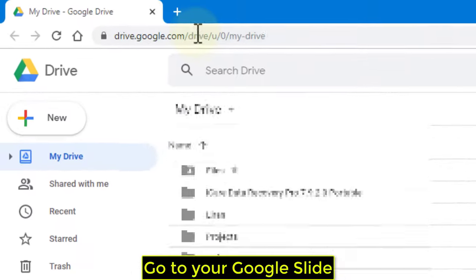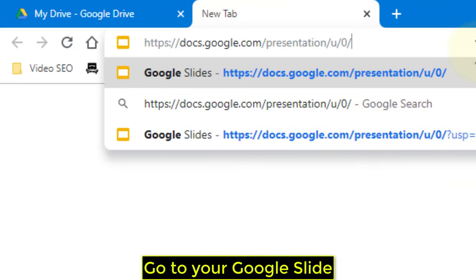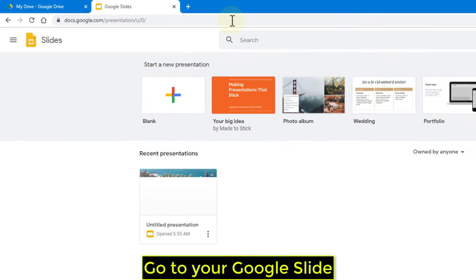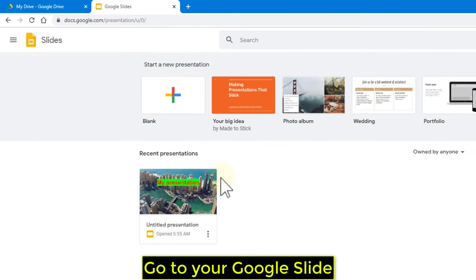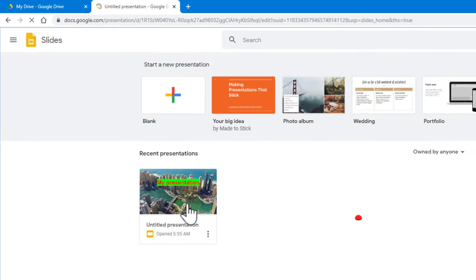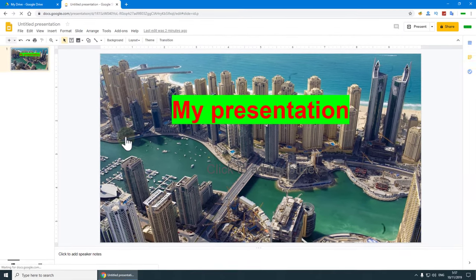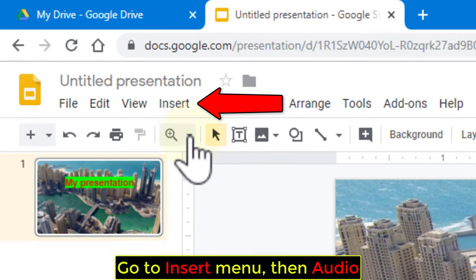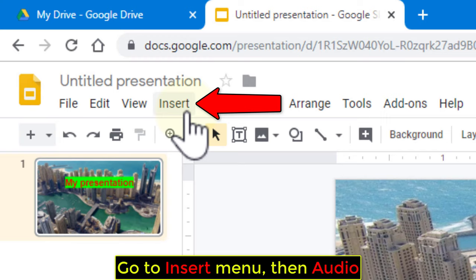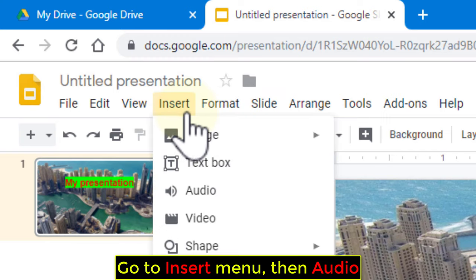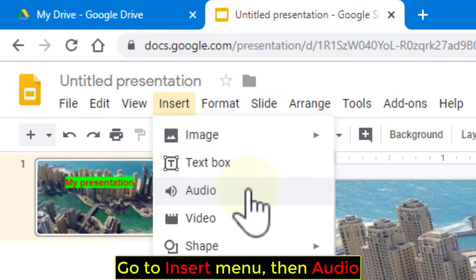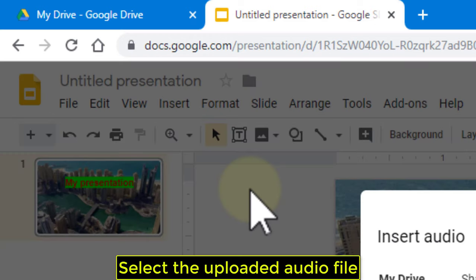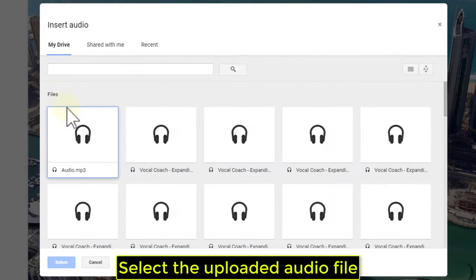Go to your Google Slide. Go to the Insert menu, then Audio. Select the uploaded audio file.